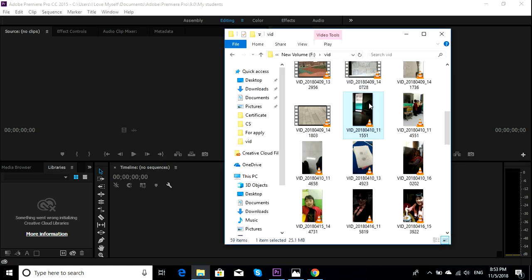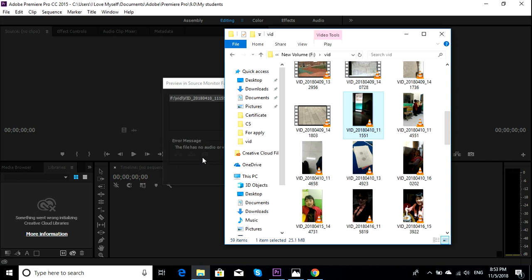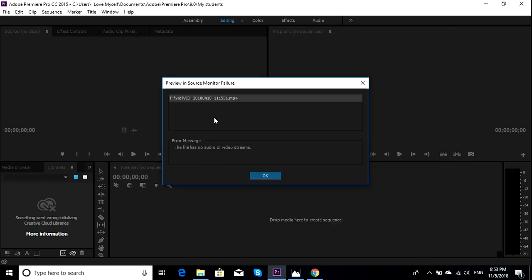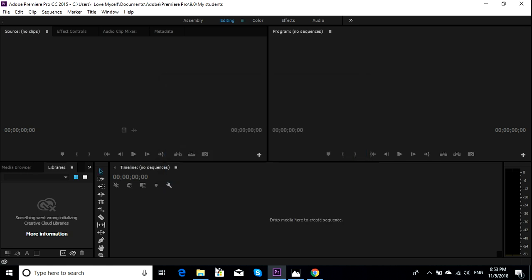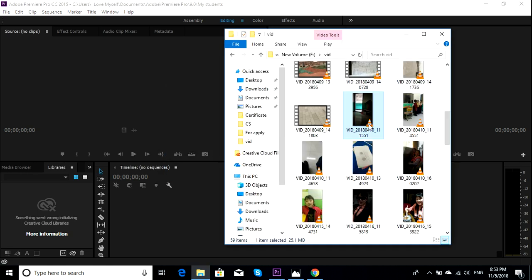I'm going to show you. It says this error message and it says it has no audio or video streams. But actually it has. So if I play it, you can hear some noise.